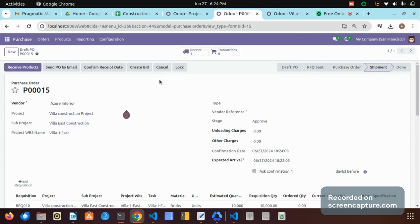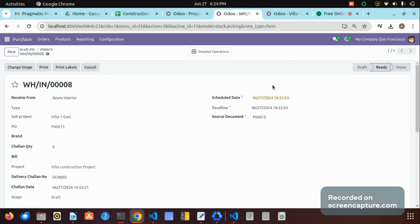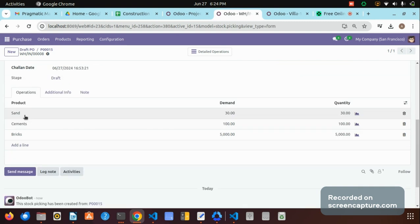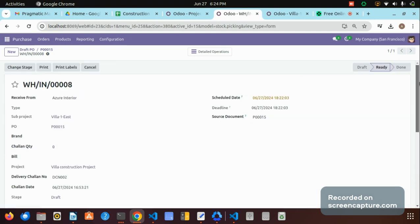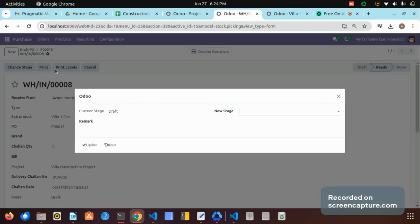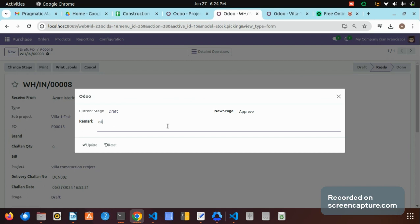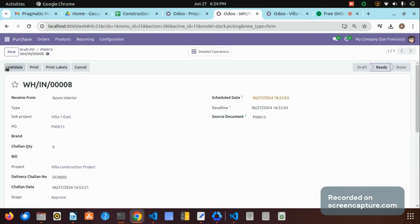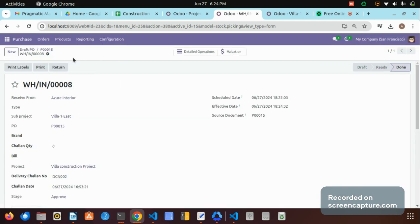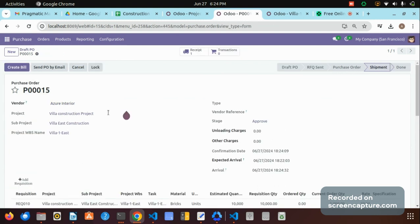By clicking 'Confirm Shipment,' this purchase order moves to the shipment state and we can receive the products. By receiving the product, the sand, cement, and bricks with the requested quantities will be shown here. Let me validate this transfer. The delivery is now validated. Now I am creating the bill for this purchase order.